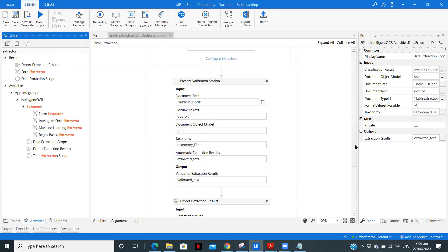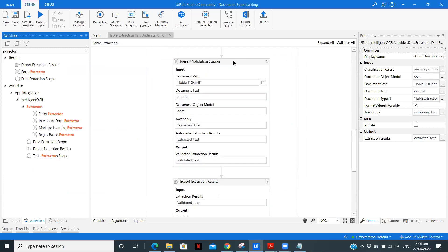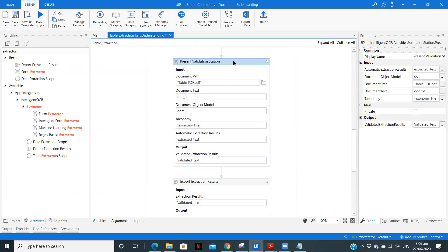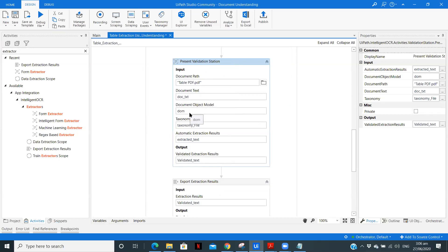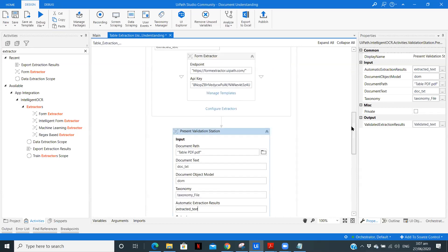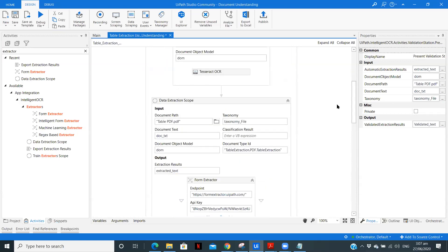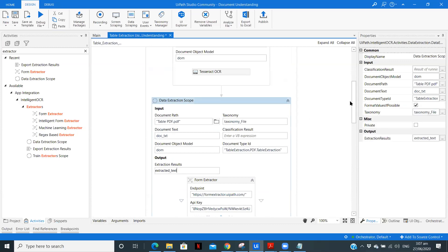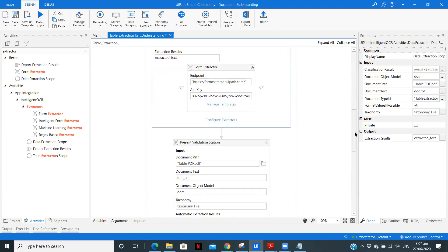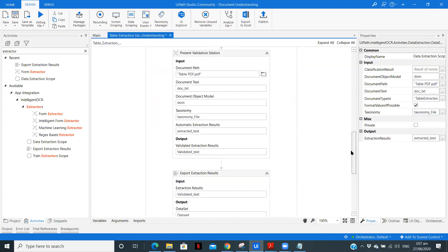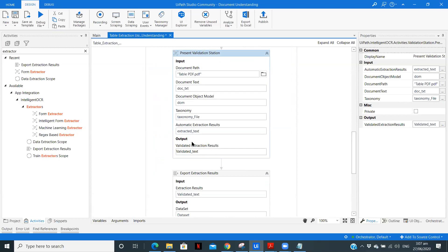Now we need to validate this particular results to check if whatever the data is extracted, is it matching or not, or you need to make some other changes. So here we are specifying the document path, the text, the object model, the taxonomy file, and the extracted text, which we got over here in the data extraction scope. So we'll use that data and validate that data. So after the data is validated, we'll get this validated data.